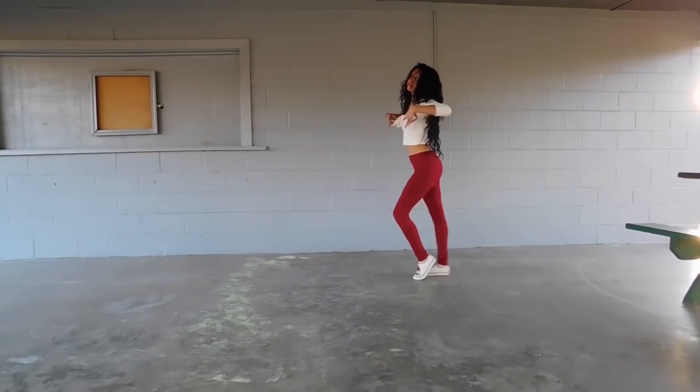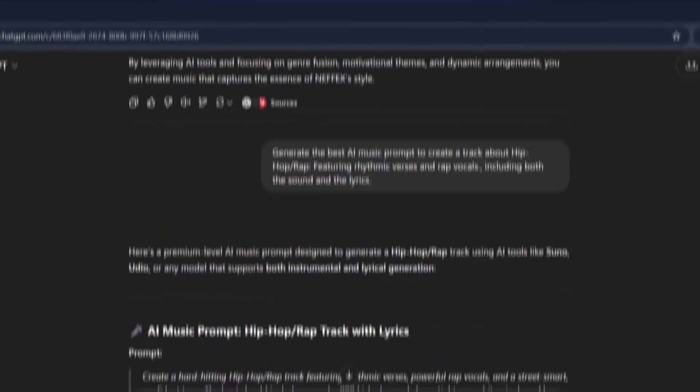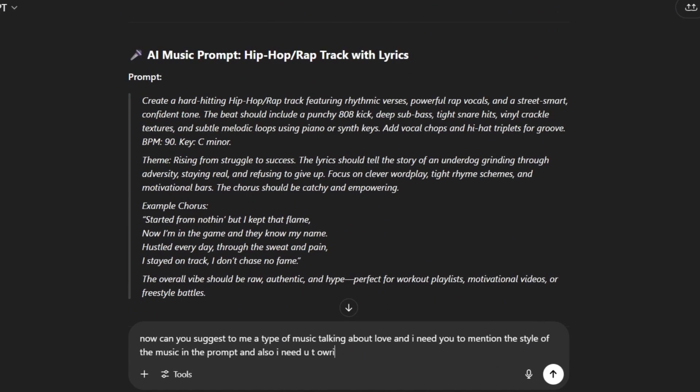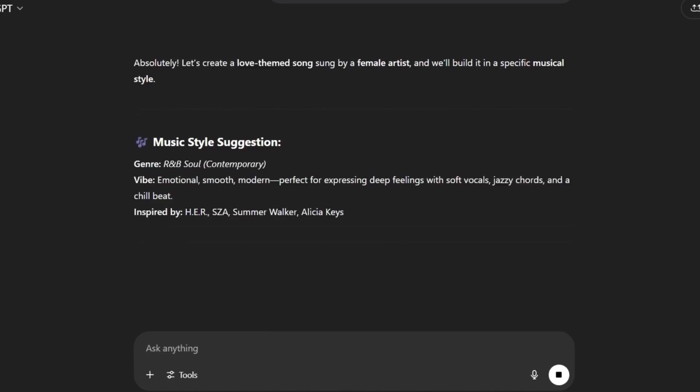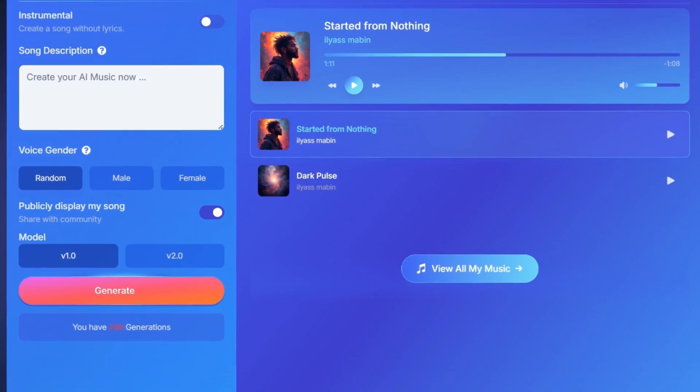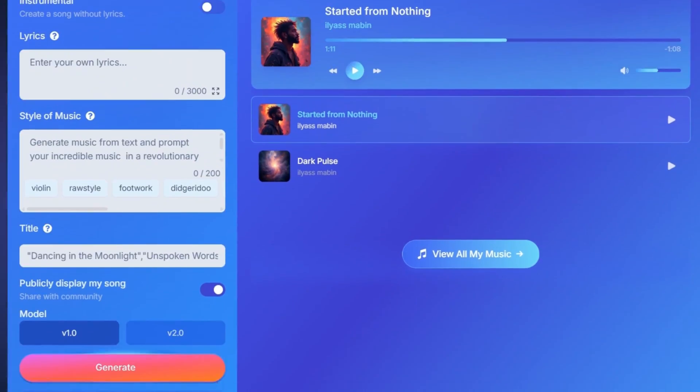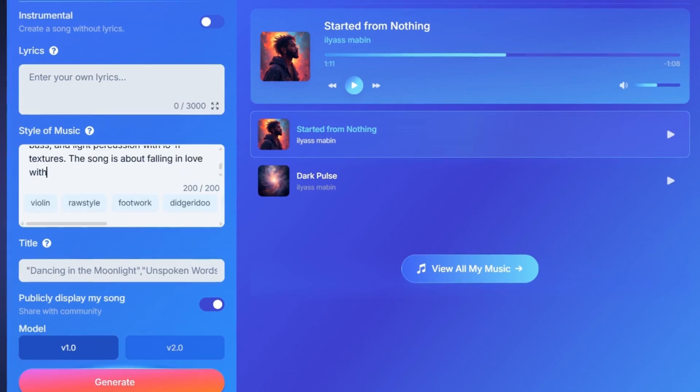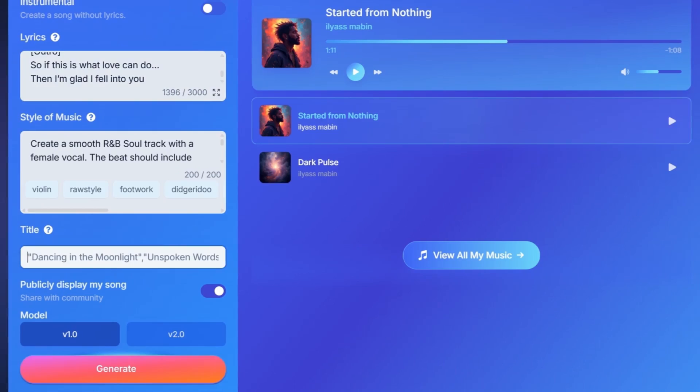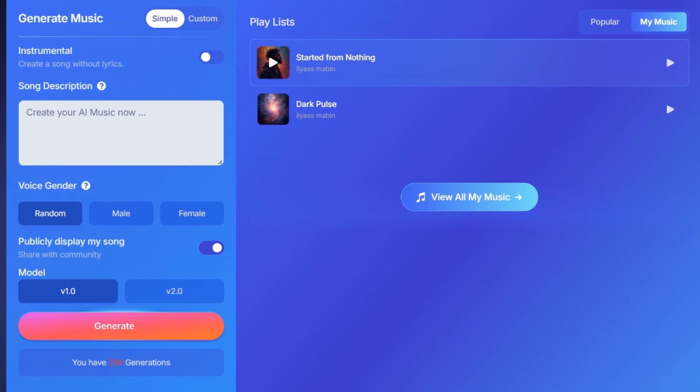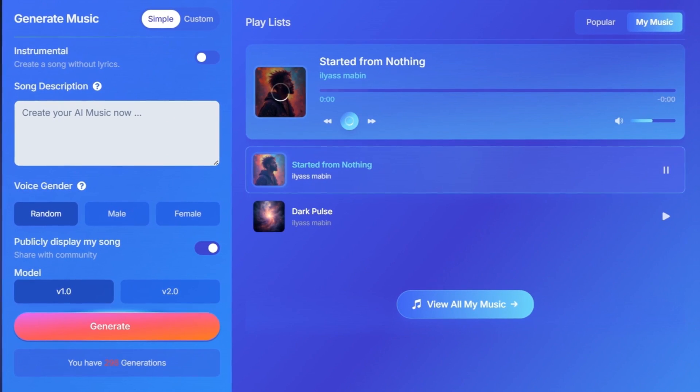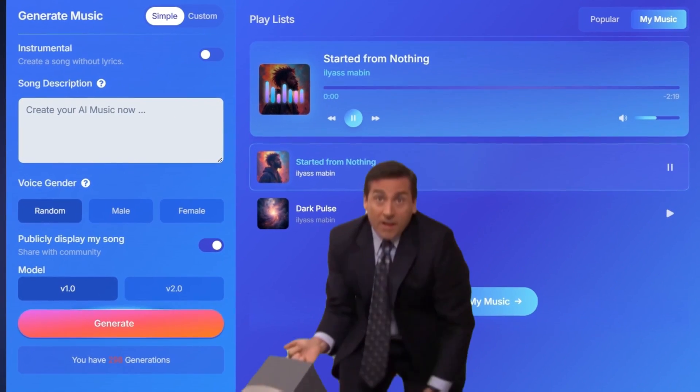You can also create another song using a male voice. As you see, it's the same process. In less than five minutes, you'll have an amazing song. No team, no experience needed. And here it is. This is our music.